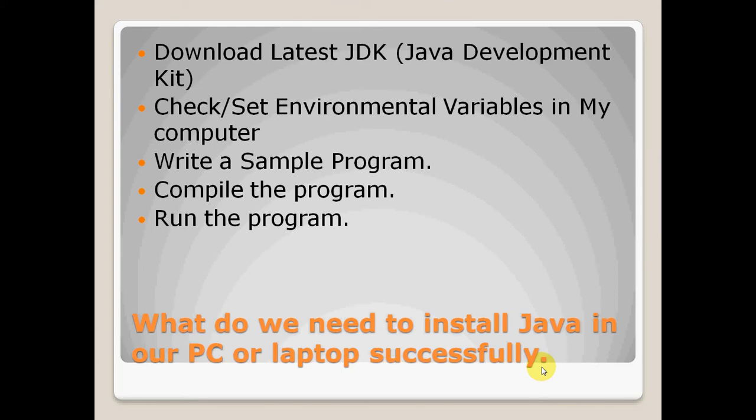We need to complete this file. We need to download the latest JDK, that is the Java Development Kit. We need to check out the environmental variables, write a simple program, compile that program and run the program. Once we get the output from the program, we have successfully installed Java on our PC or laptop.